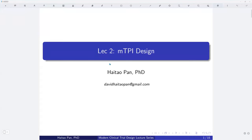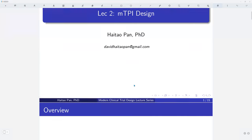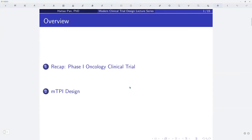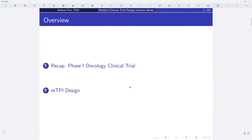In this lecture, lecture two, I will introduce the MTPI design. This is the overview of this lecture. I will firstly recap what is the Phase 1 oncology clinical trial, and then we will introduce the MTPI design.